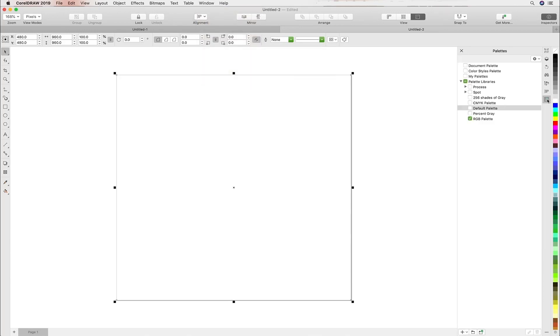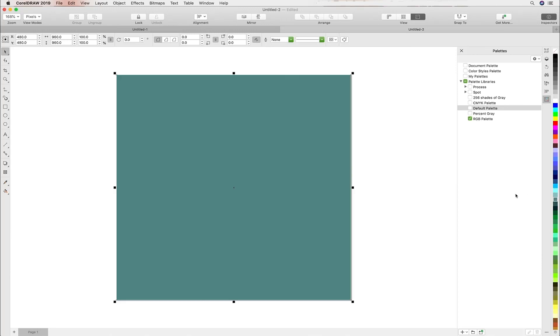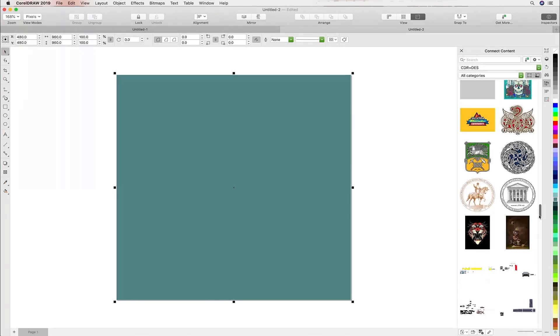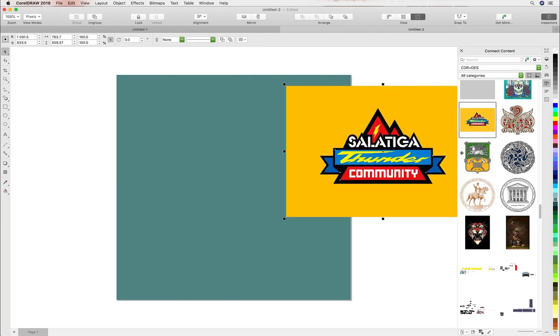RGB makes sense, so we'll head over to the palettes inspector to do that. We'll apply a color and I'd like to bring in a logo lockup, so I'll head over to the connect content inspector. This is akin to libraries in the Adobe world.